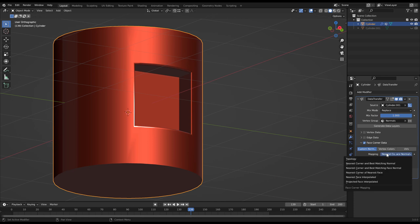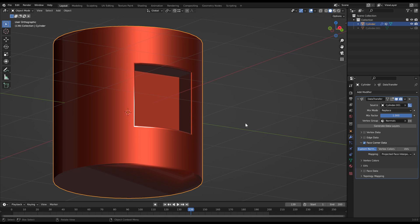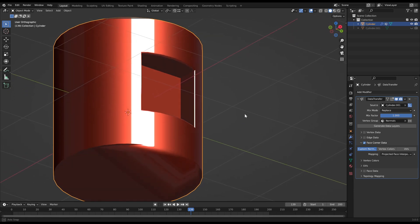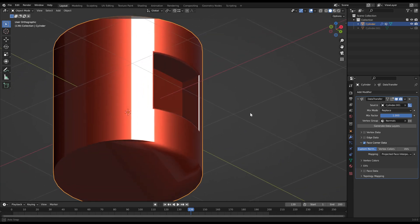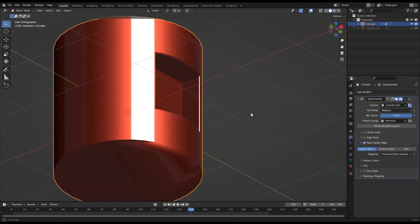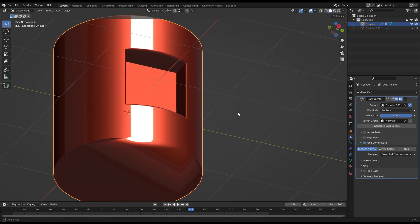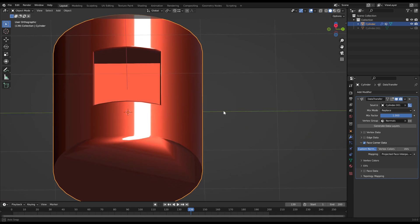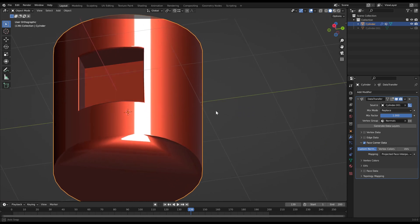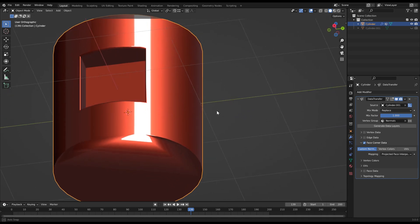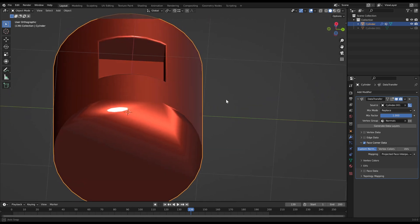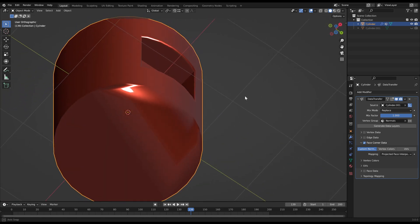The mapping method depends a bit on the individual case, but most of the time the last option projected face interpolated suits best. Now you can see that the shading is perfectly repaired at the problematic spots.